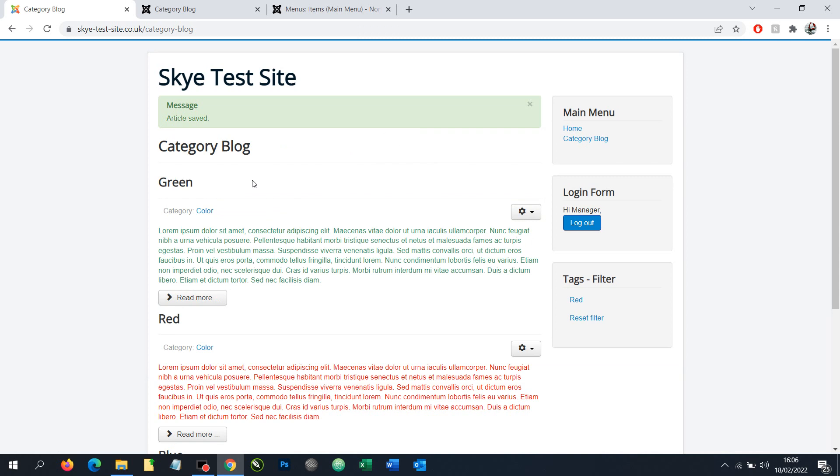And it's that easy. So as you can see this is a really useful tool if you want to be able to edit article ordering from the front end of a Joomla website.